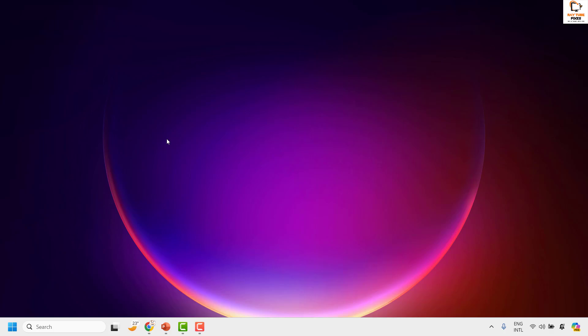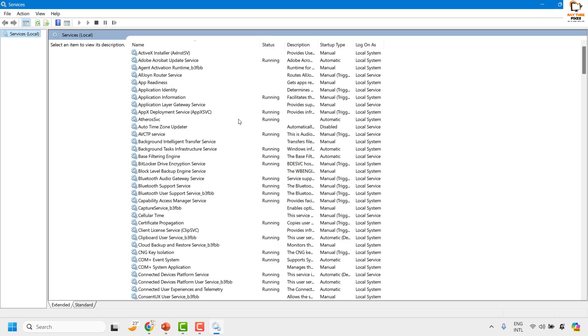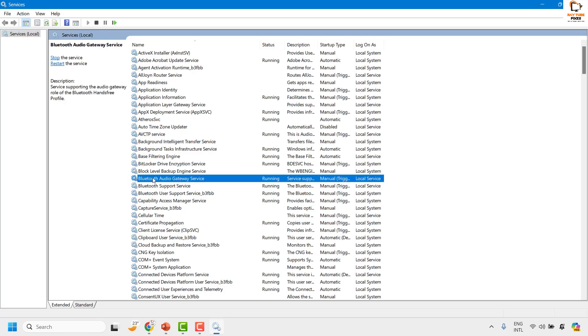This should open the services window. It will show all the services which are running on your computer. In this list, you will have to locate Bluetooth Audio Gateway Services.